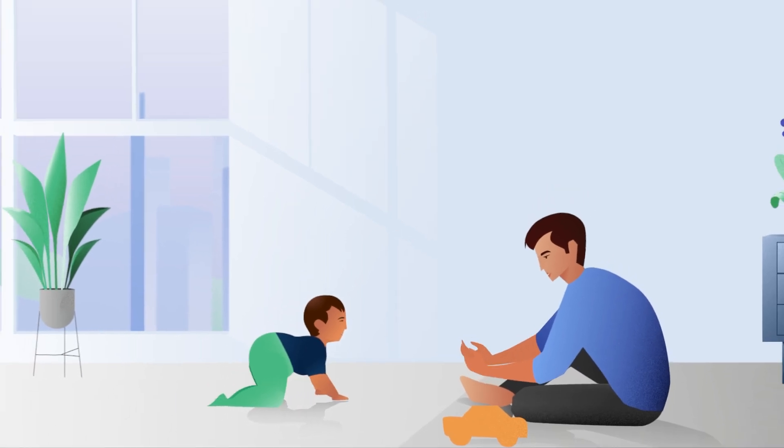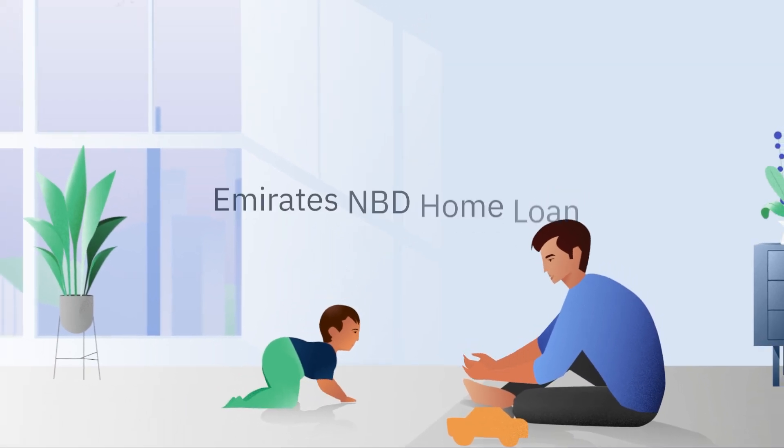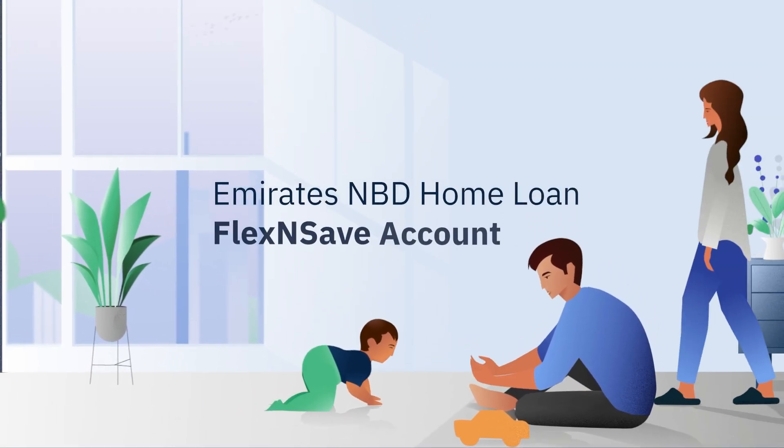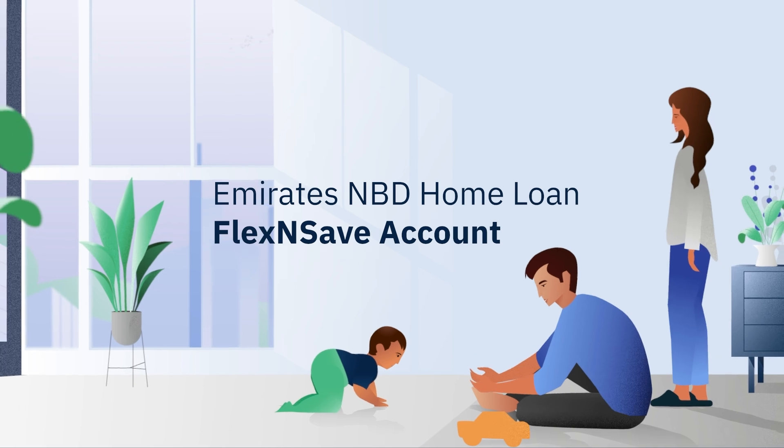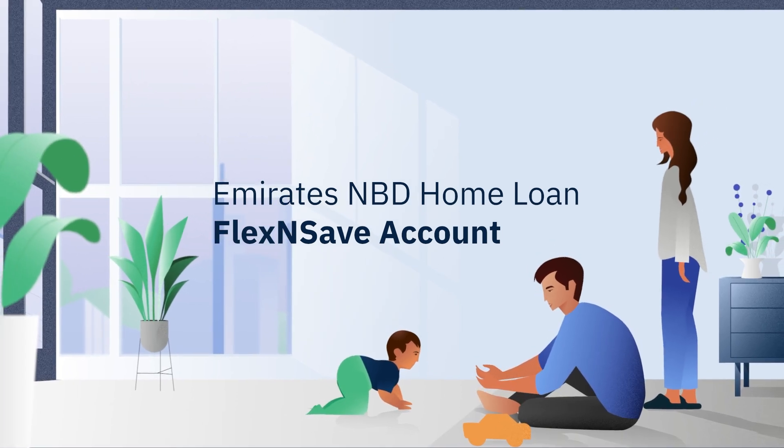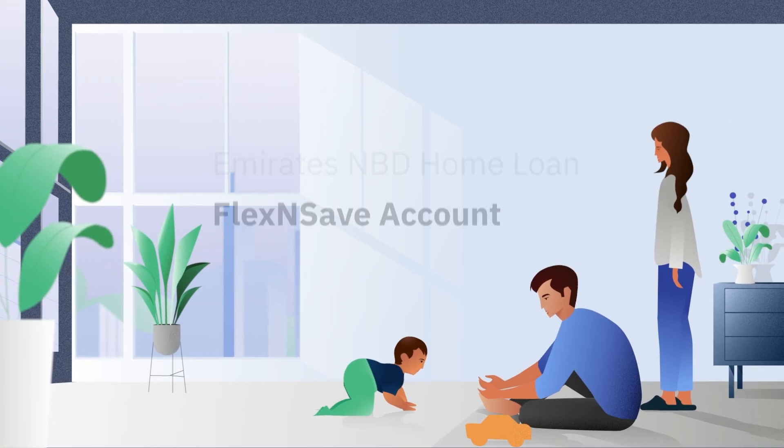Welcome to our quick guide on the Emirates NBD Home Loan Flex and Save Account. It's as relaxing as you are at home. Let's begin.